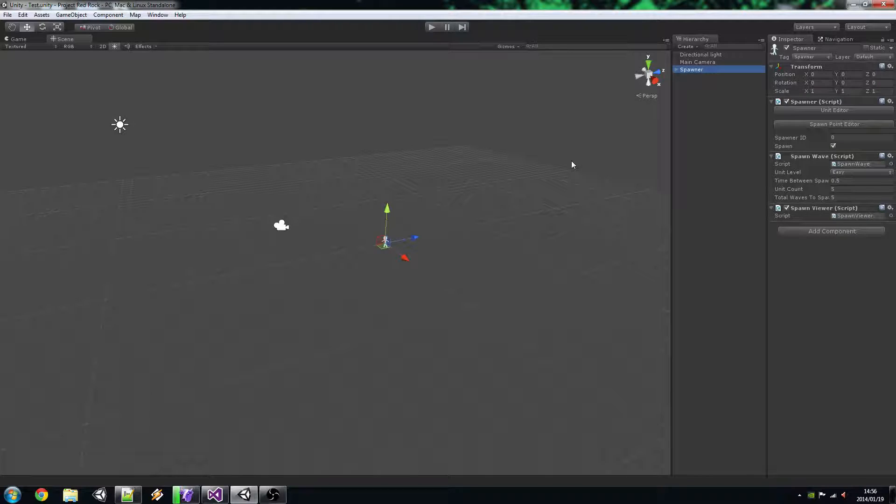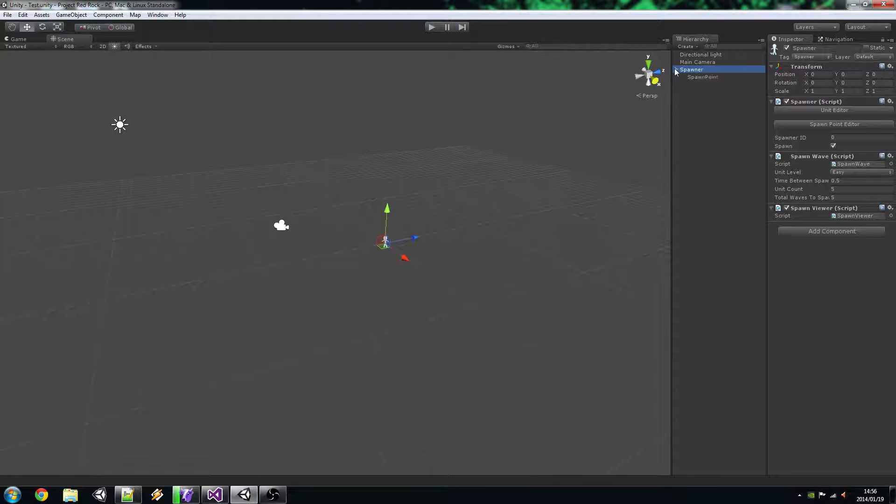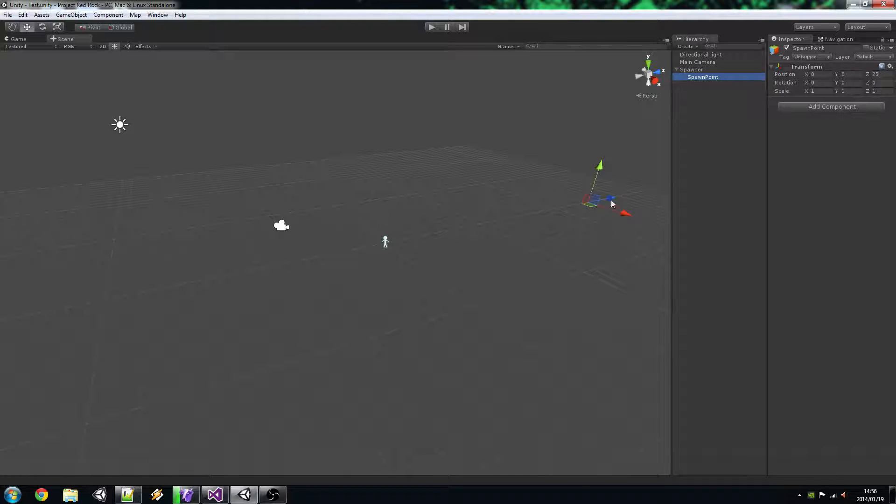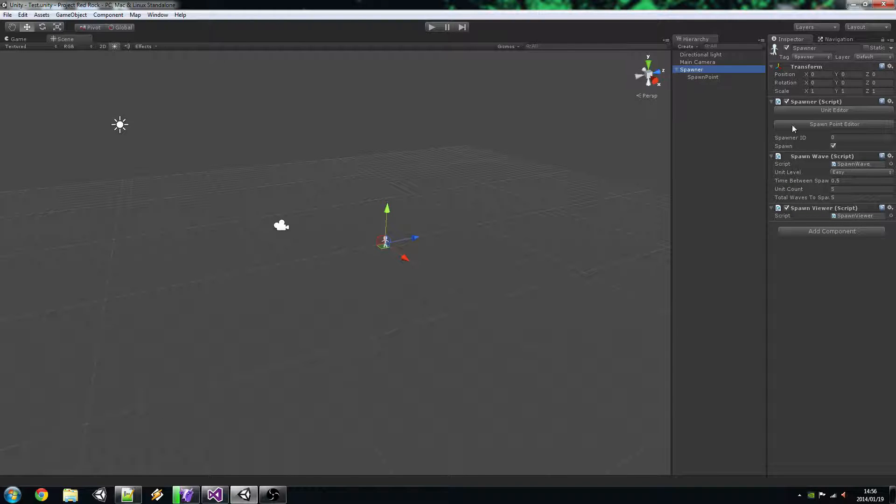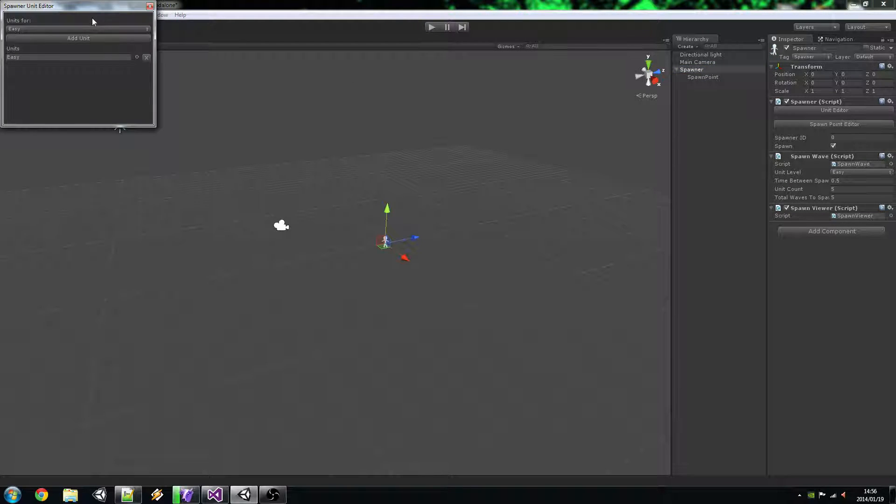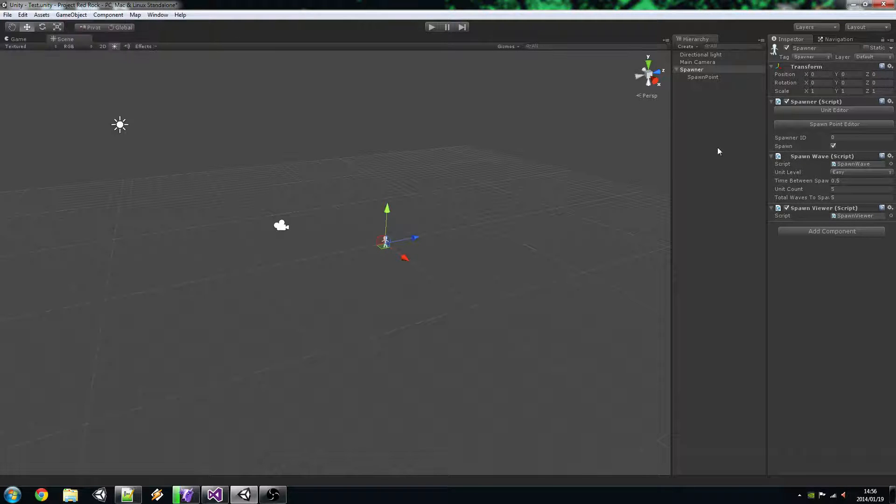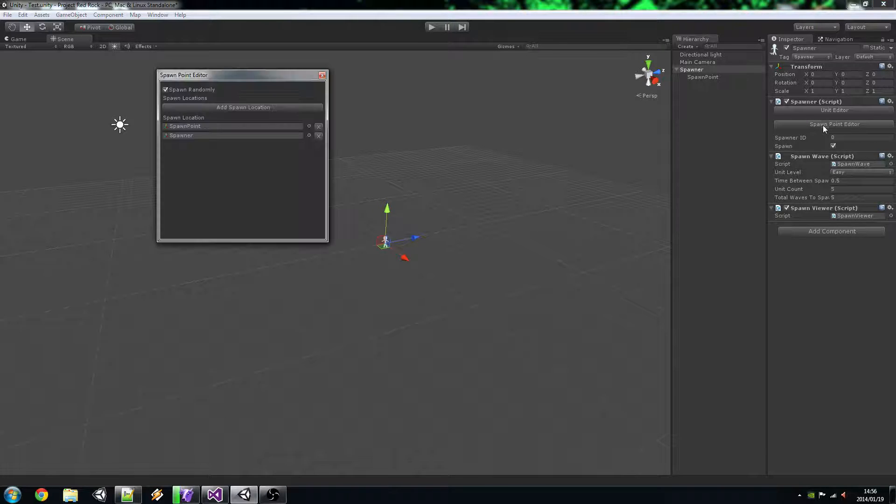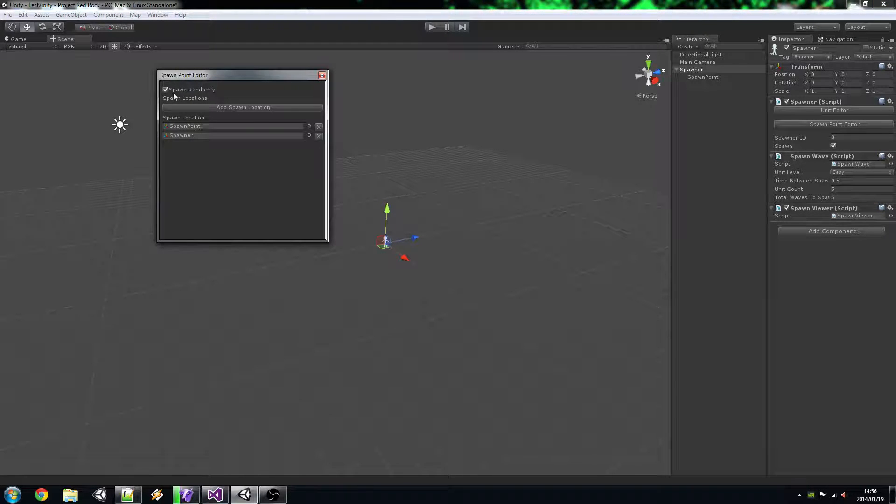If we take a look at the Spawner prefab object, it has a spawn point which is just a random location away from the camera. We have the actual Spawner, we have the Units which is obviously just a square prefab, the Spawn Point Editor which is obviously just the spawner points and it's set to spawn randomly between those points.